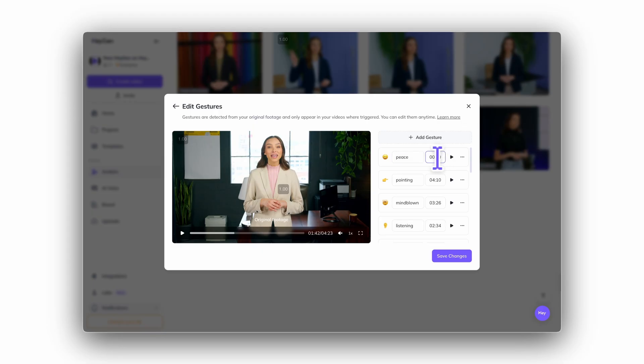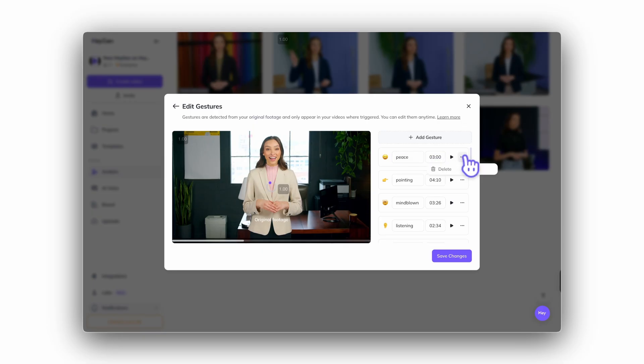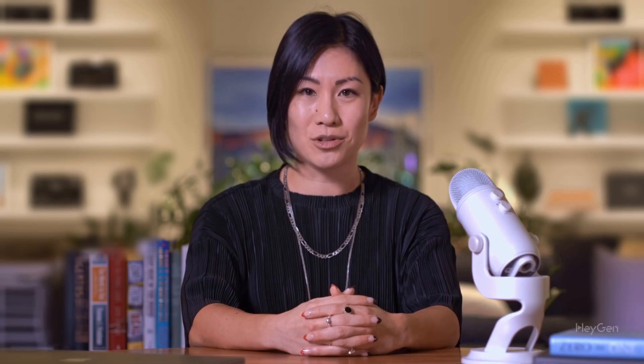You can also add new gestures manually by selecting the moment in the timeline, or delete gestures you don't need. Whether you're using brand new footage or reusing a look that already has gestures, the annotation tool gives you full control over how and when gestures appear.